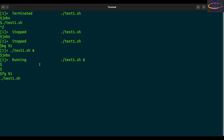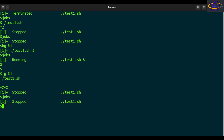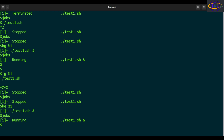Now it's in the foreground, so we can't type commands or do anything. Hit Ctrl+Z again to put it back in the background, then BG %1 — just like that, we've got it running again. So the BG command will basically resume a command that's been stopped and start it back up into a running state without bringing it to the foreground. The FG command brings it to the foreground.